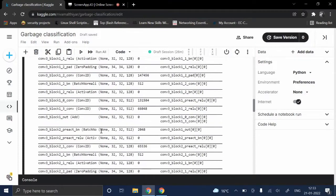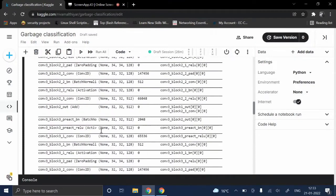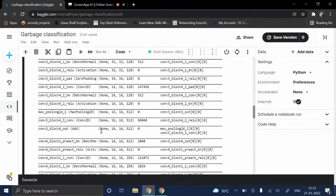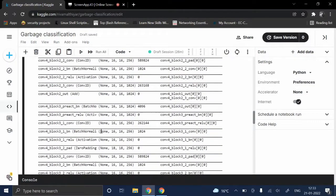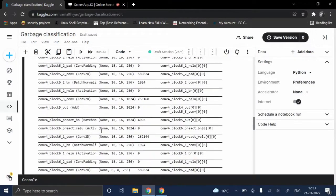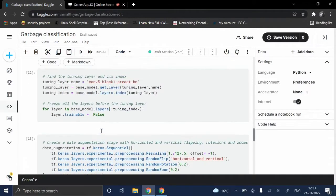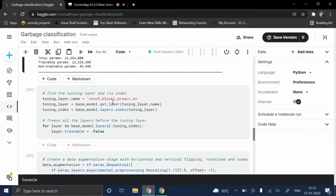This is the output after reviewing the base model. Now here you can see that we have selected the conv5_block1_preact_bn layer as a tuning layer.